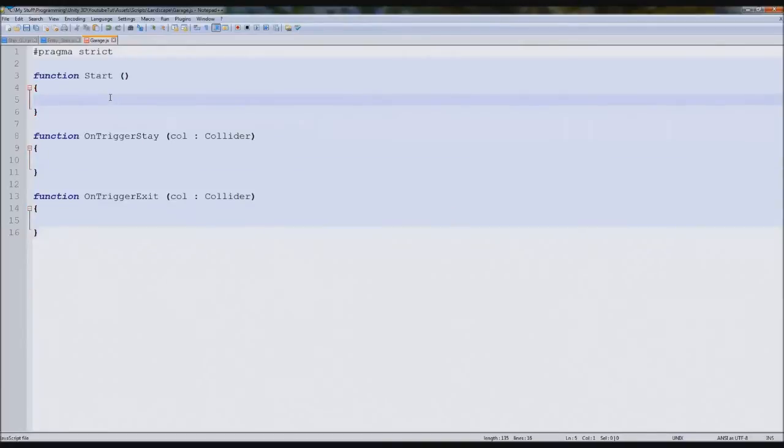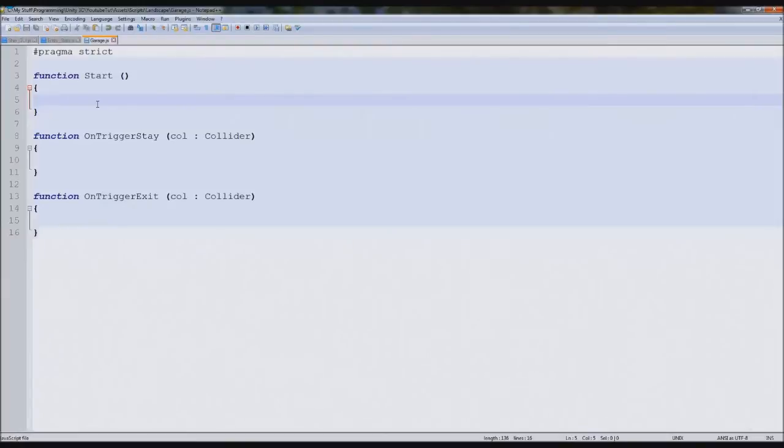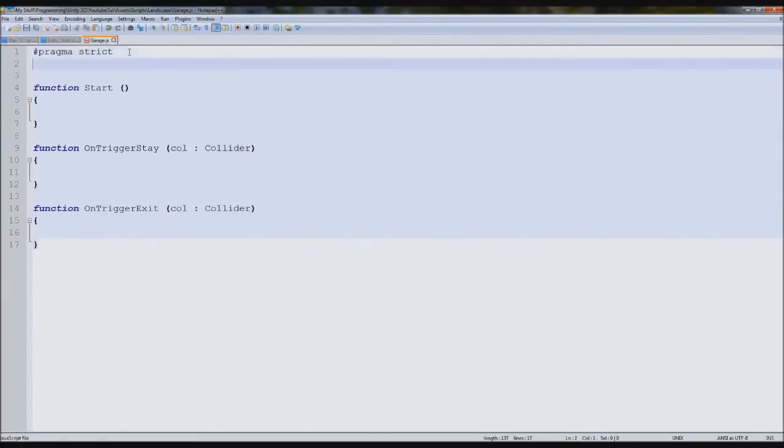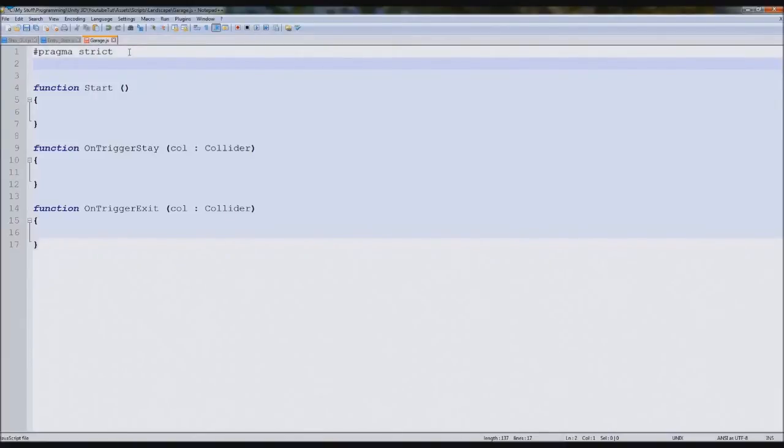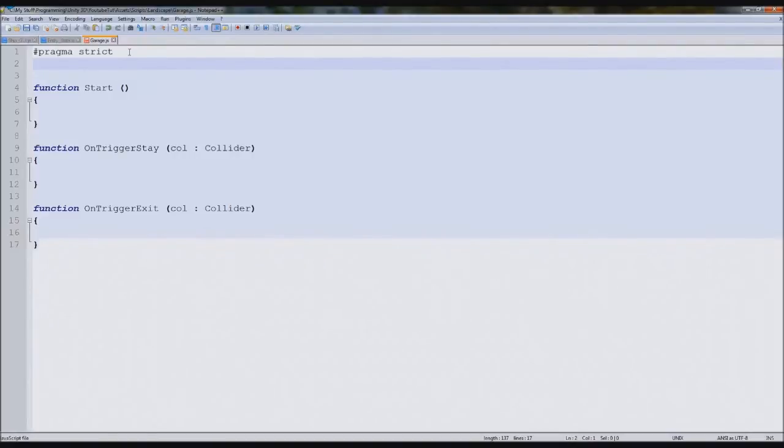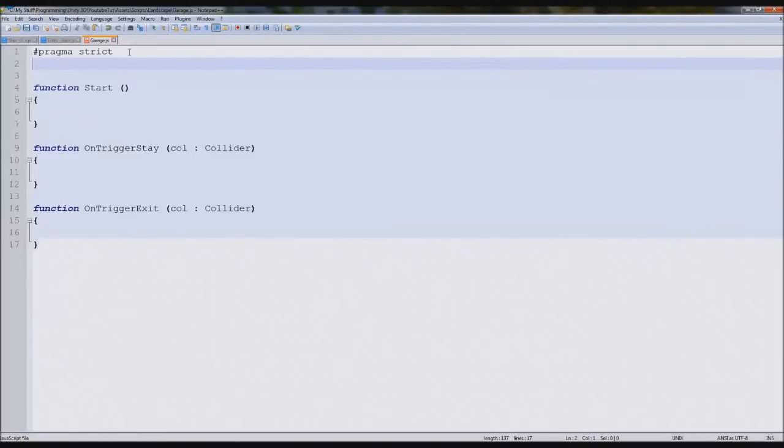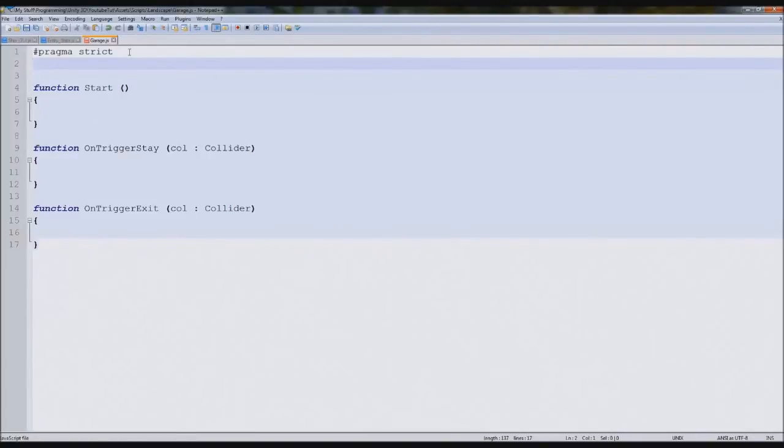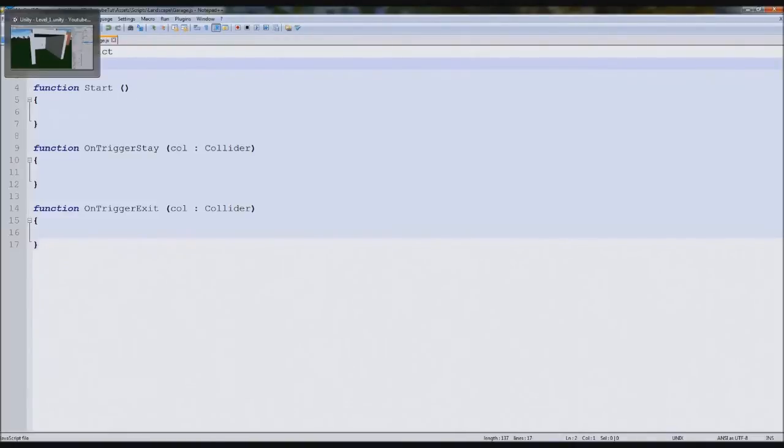The function start will be there to provide each time the scene loads, it'll detect whether it previously stored a car or not. So we need three variables, a string and two vector threes. We need a string to save the vehicle's name which was stored. We need two vector threes for the position and rotation of it.